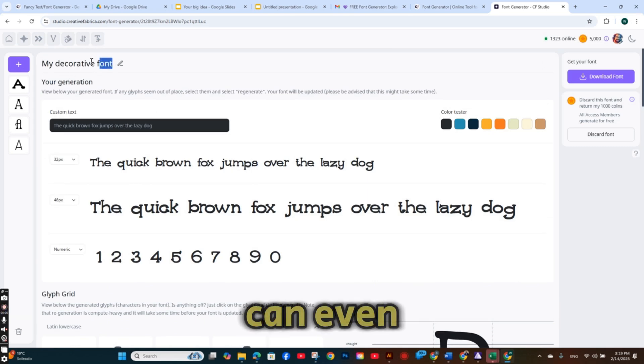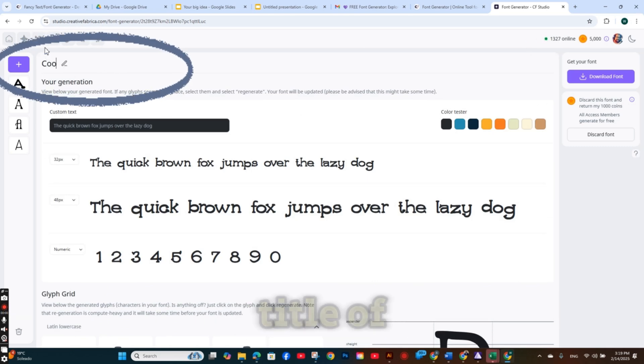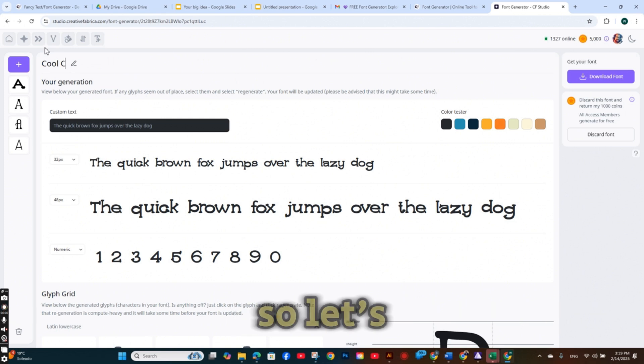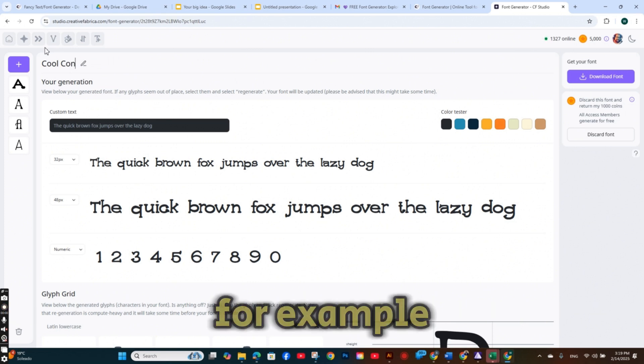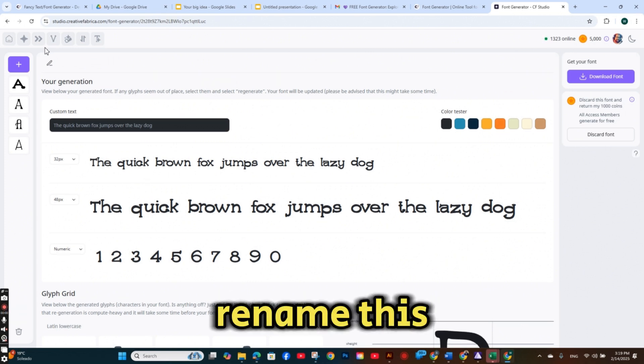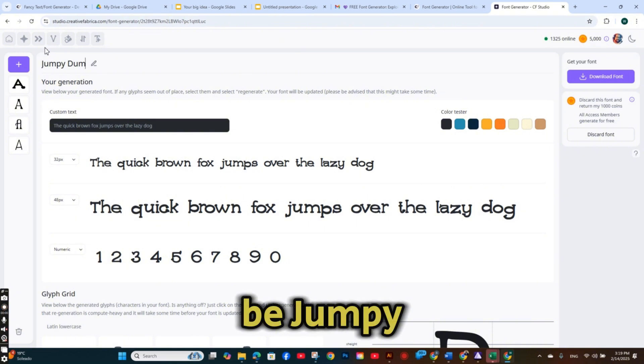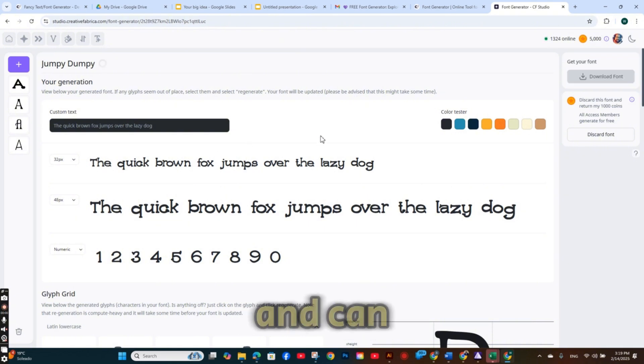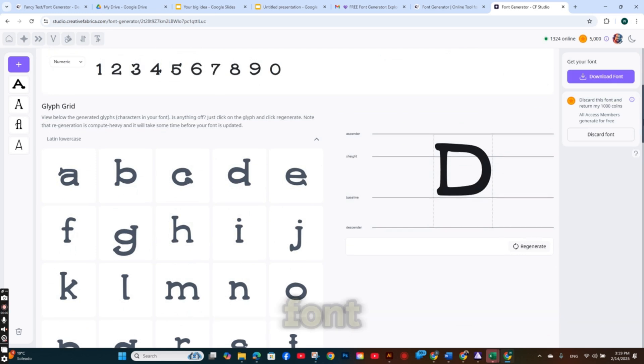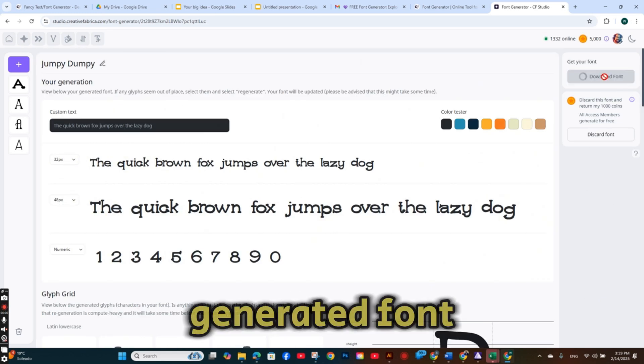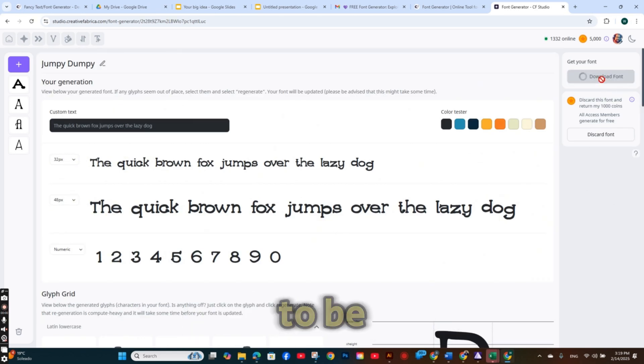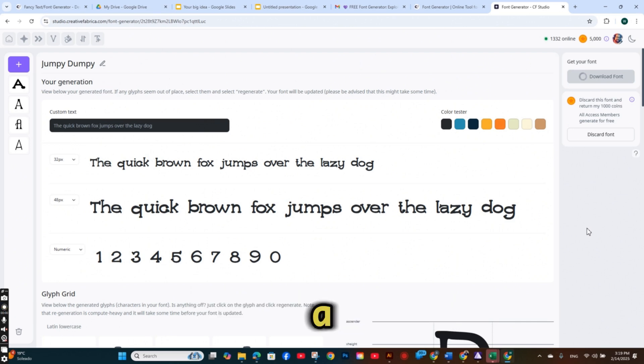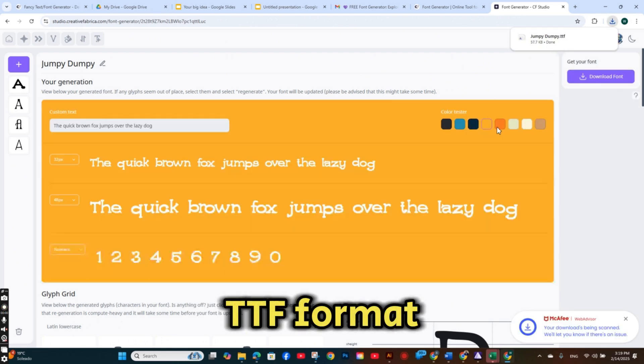And you can even change the title of your font. So let's, for example, rename this font to be Jumpy Dumpy. And you can press on the download font. And the generated font is going to be downloaded in a TTF format.